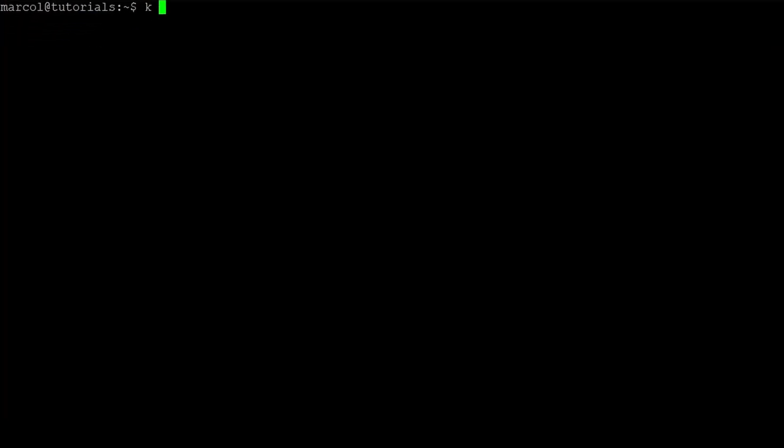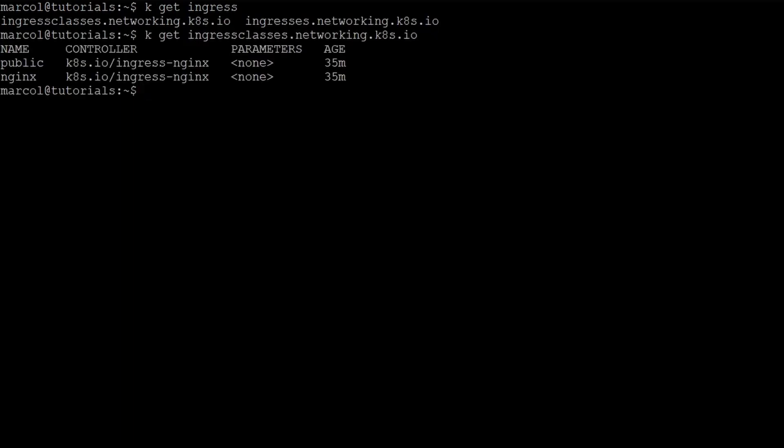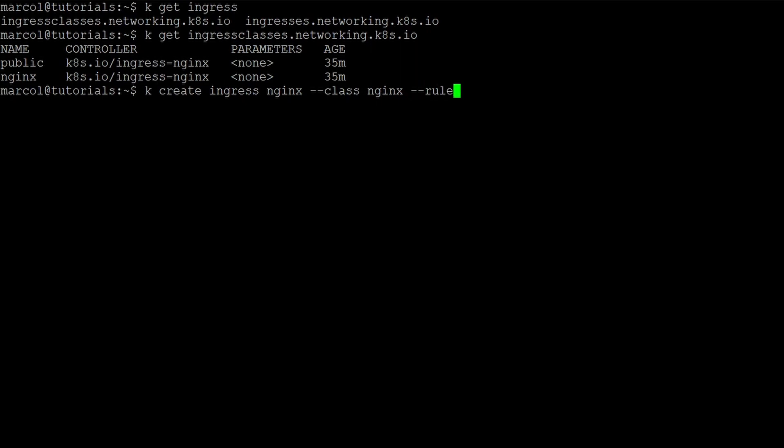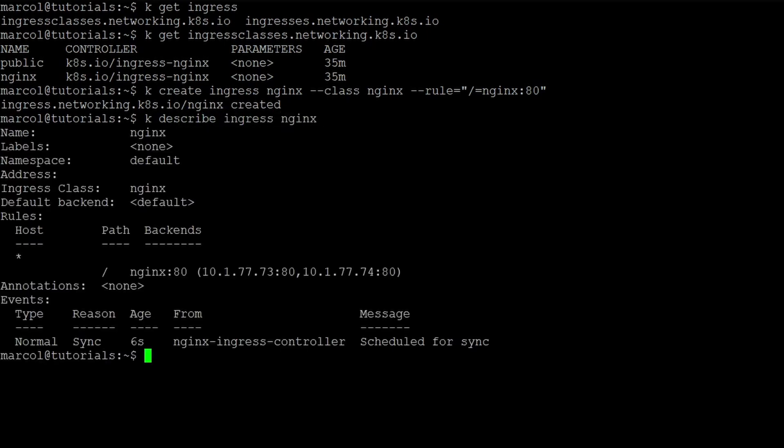To create the ingress, the first thing we need to do is identify which ingress classes are supported in our environment. In our case, public and nginx. Then we can use the 'create ingress' command. We give it a name, we specify the class, and we define the rule. The rule in this case is path equals the name of the service and the port.